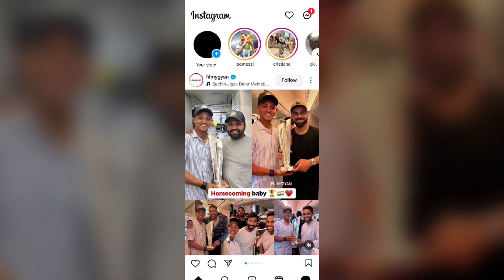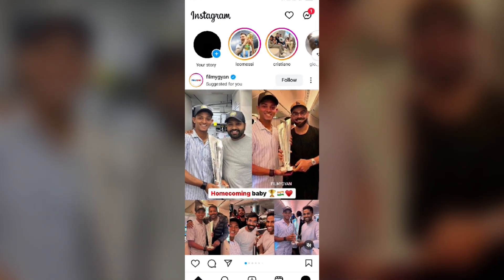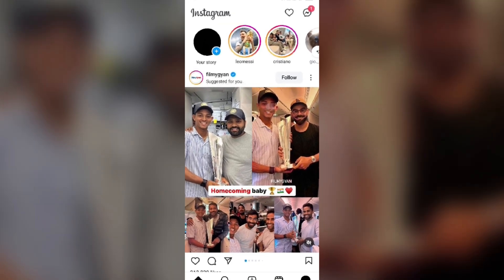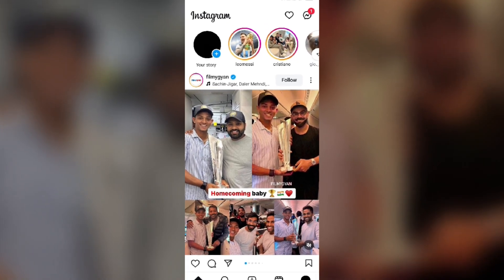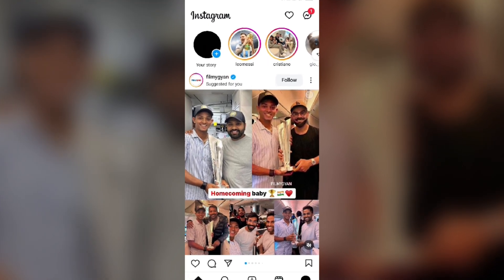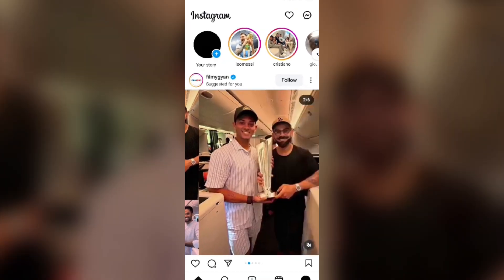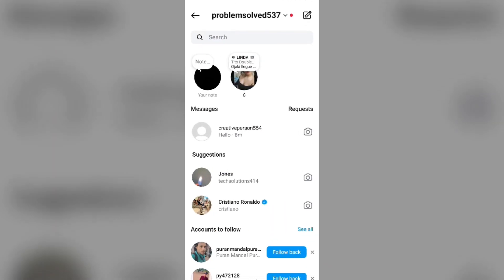Hello everyone, welcome back to our YouTube channel. In this video I will guide you how to fix Instagram keep saying you have a message but you don't. So without wasting time, let's come to the main part of the video. This problem occurs when you open the Instagram app and the message icon shows a message, but when you open it there is no message. So here is the first solution to fix this problem.